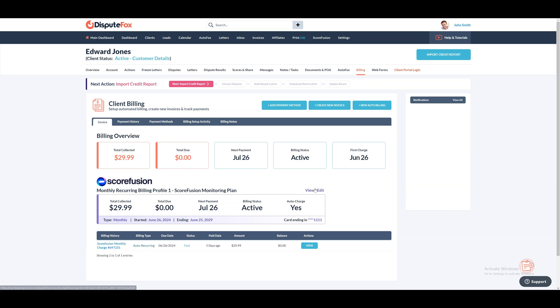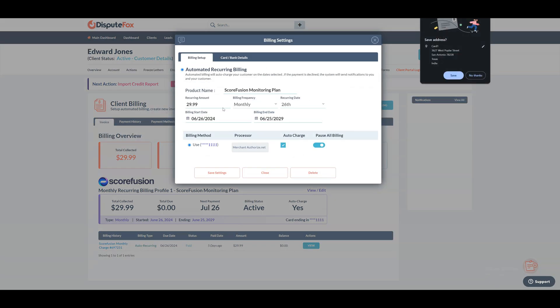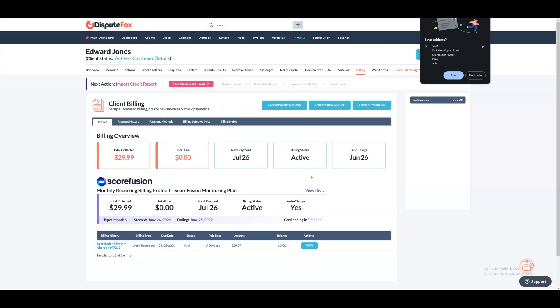If the client wants to cancel the monthly subscription, all you have to do is pause their Scorefusion billing setup on their billing tab in the CRM. You can also cancel or archive them from your main Scorefusion dashboard.